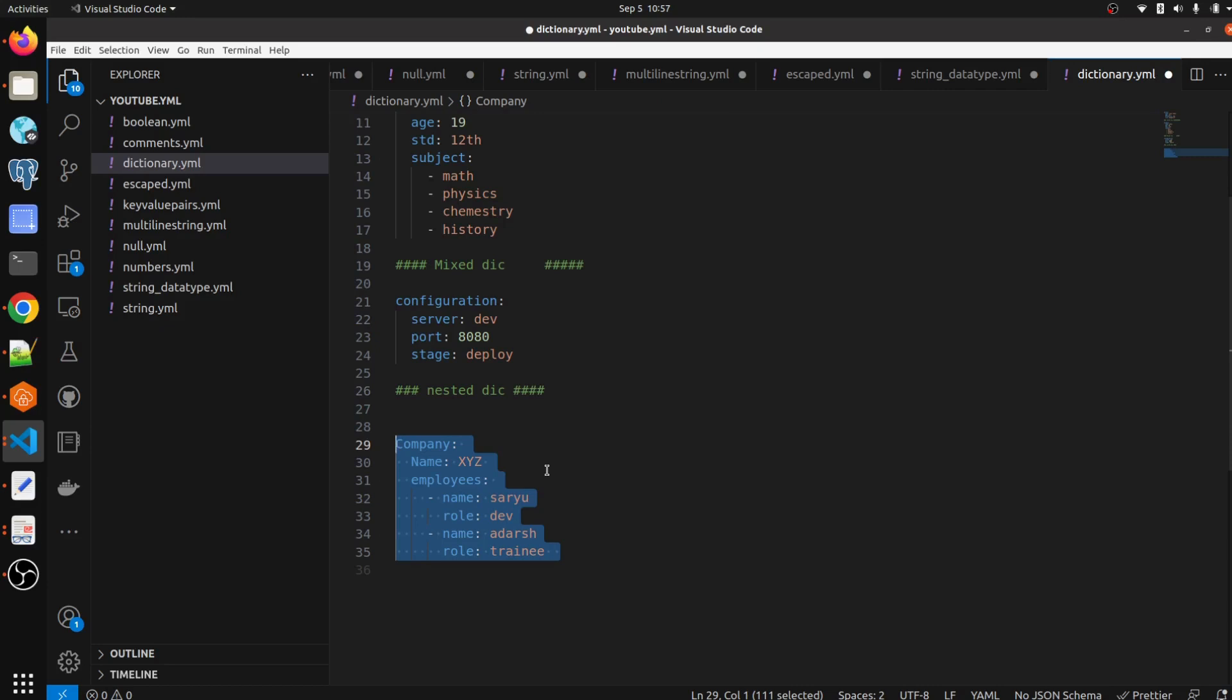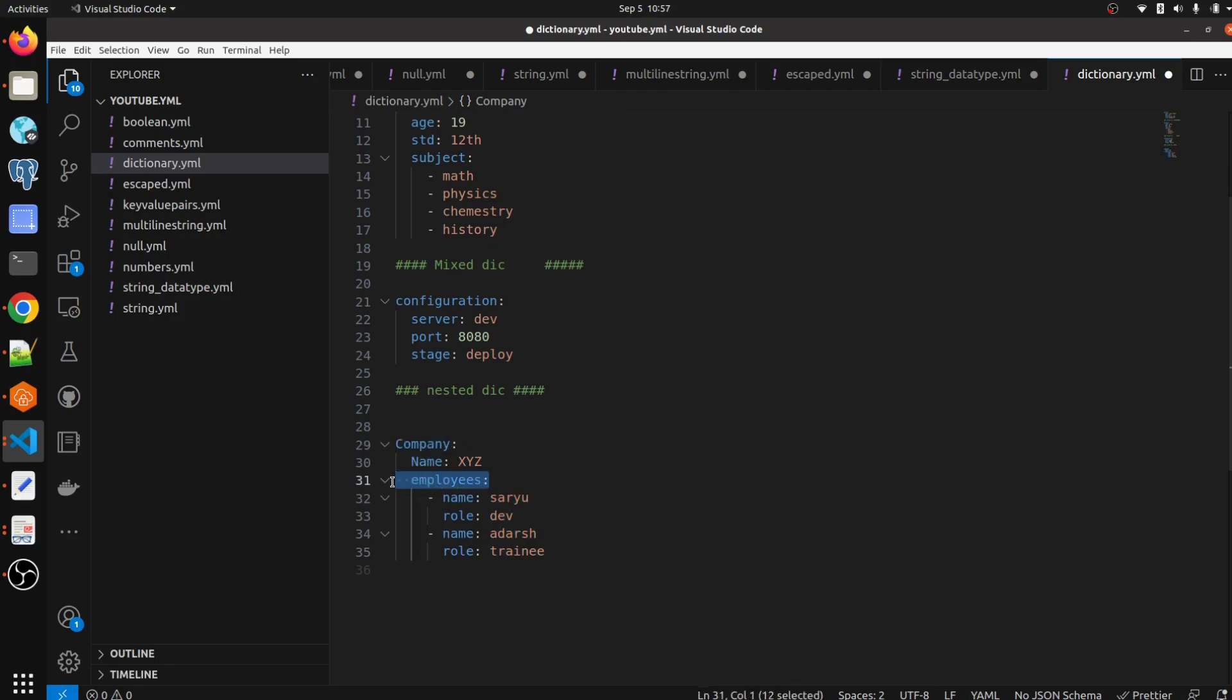So we have one dictionary here with the name of company, and this dictionary having another dictionary with the name of employee. And this dictionary having the value in the key form pair, like name, like employee name and their role. As you can see here, you can see it here like how we can pass nested dictionary in our YAML file.